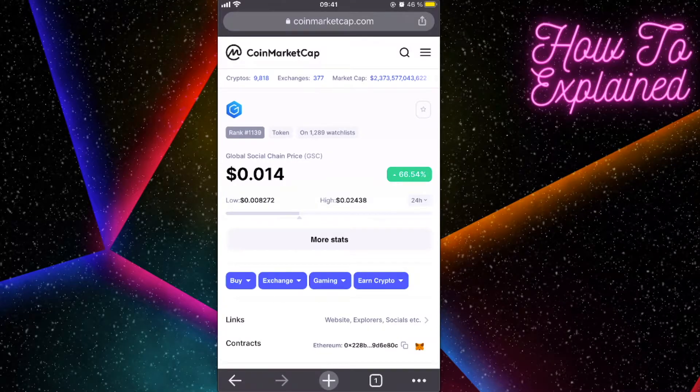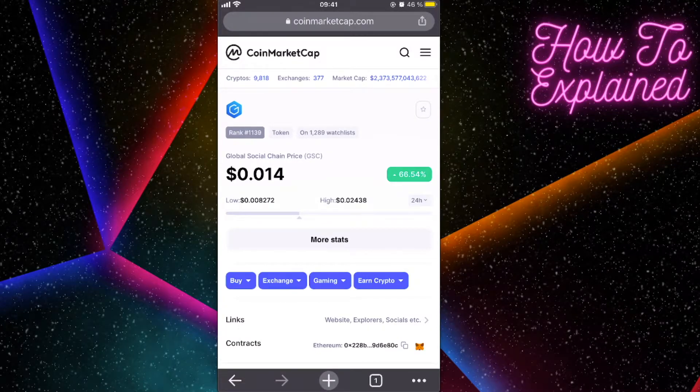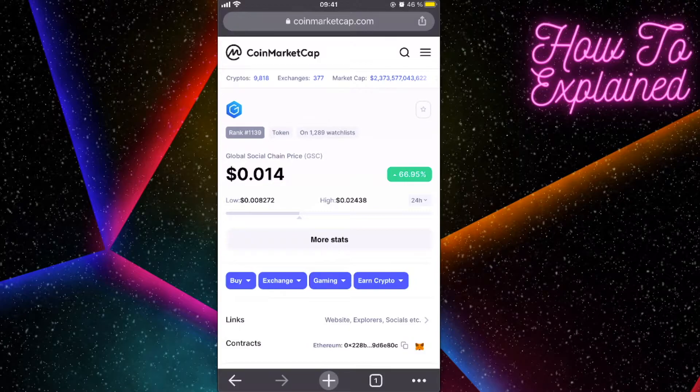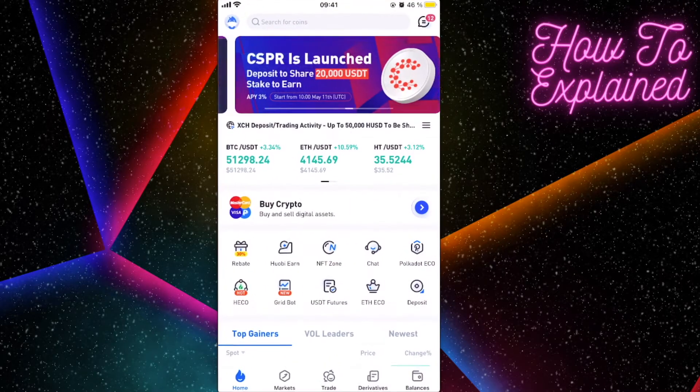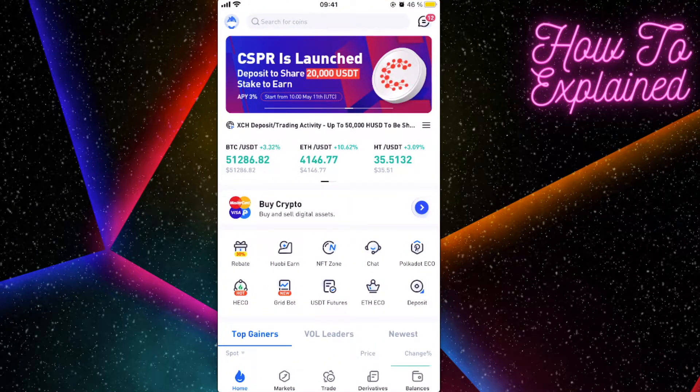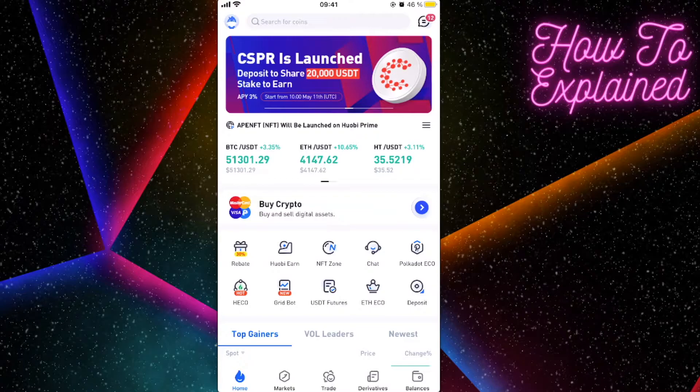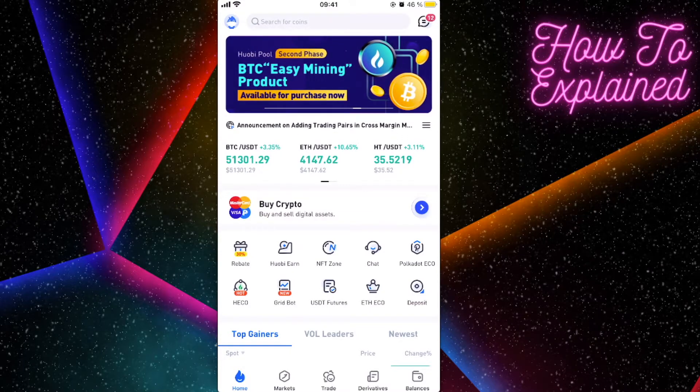Hey guys, so today I'm going to show you how to buy this Global Social Chain token on Huobi Global. In order to do this, you will need to sign up to Huobi Global, and I will leave the link in the description below for you to sign up.